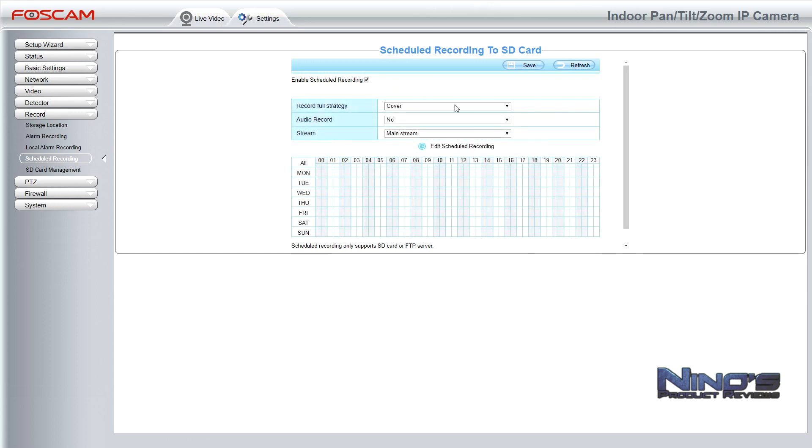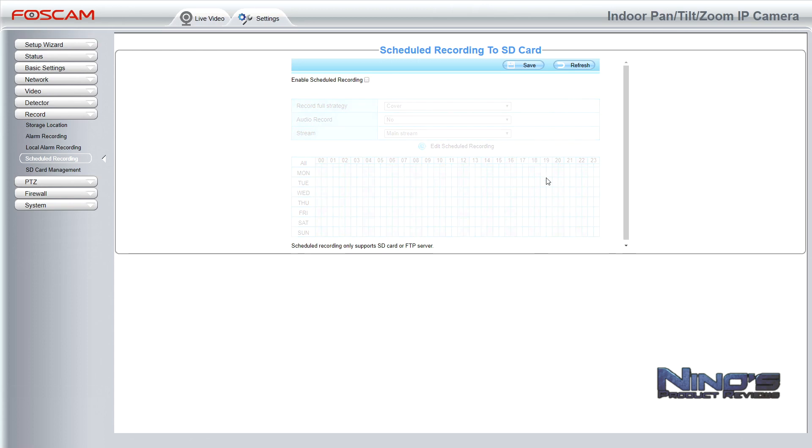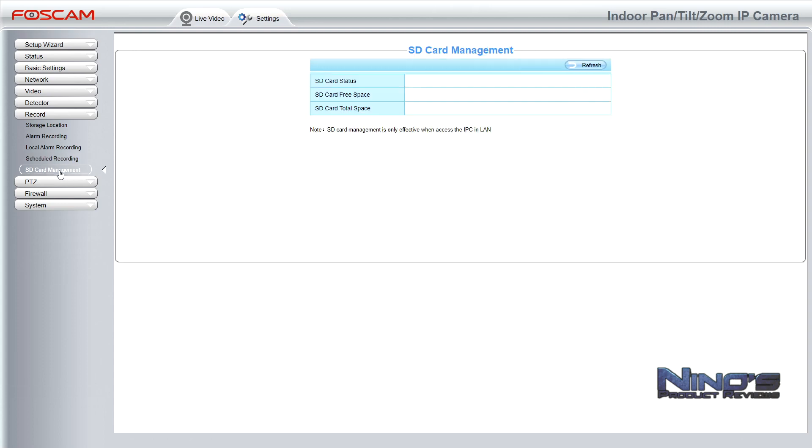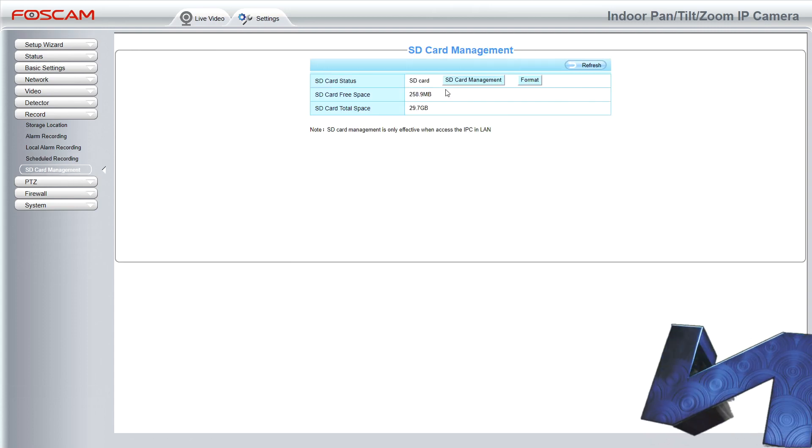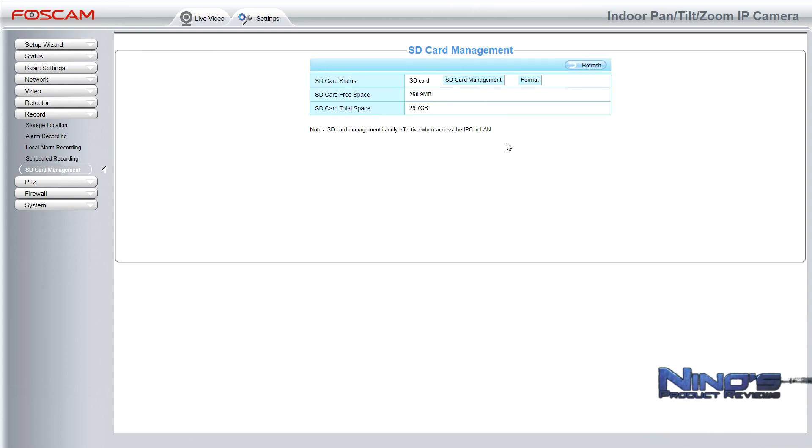Now scheduled recording is another feature you can use. And it allows you to set up how and when the camera starts recording and when it doesn't. Now this could be useful for example if you have a store or some place where you're at during the day and you do not want it to record then. And for example you want it to be recorded after you're gone. So you can set it up after hours. And it's going to record only at that time.